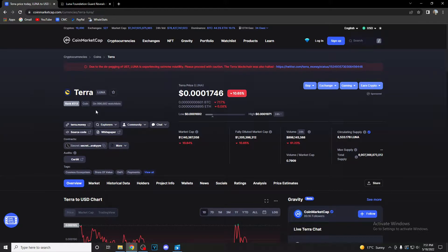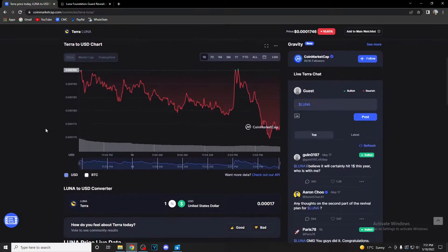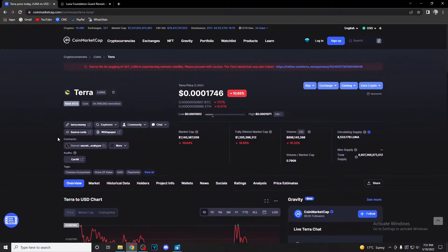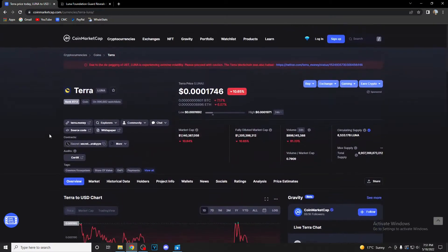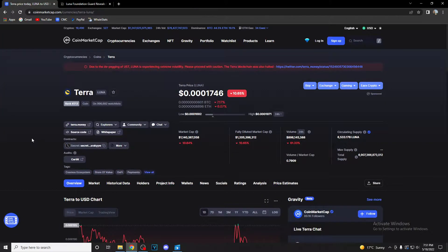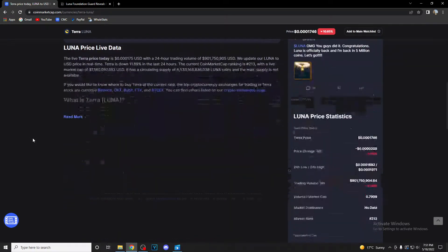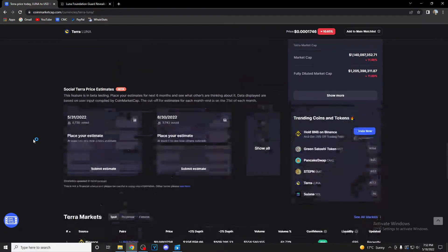Basically guys, in today's video we're going to talk about price and price predictions for the future. We're going to talk about is it possible for Luna to jump back up and what happened at the height of the collapse. So guys, make sure to stay until the end of the video and find out everything you need to know about this project.